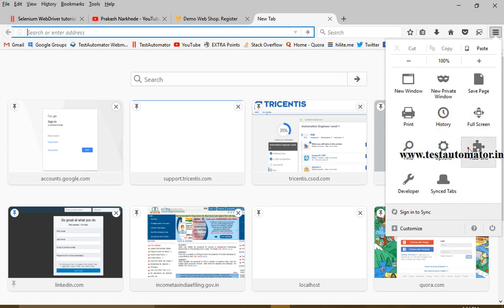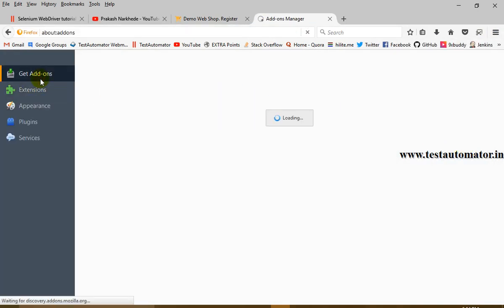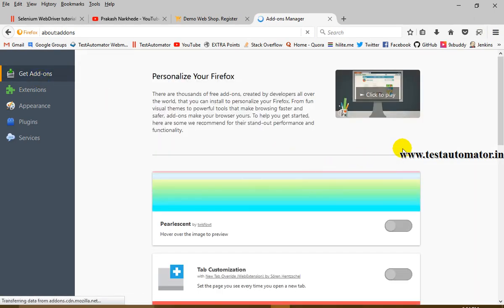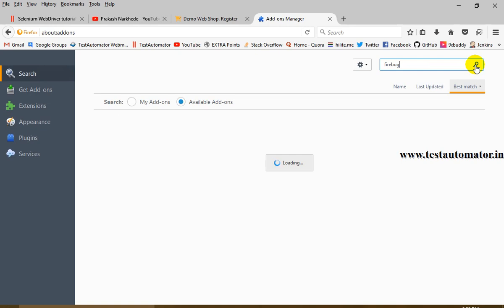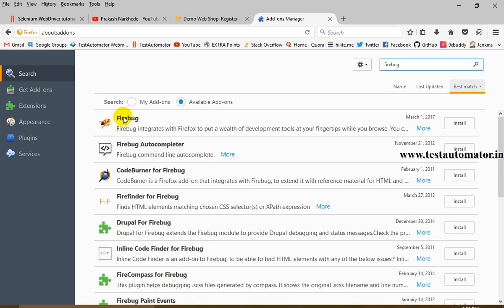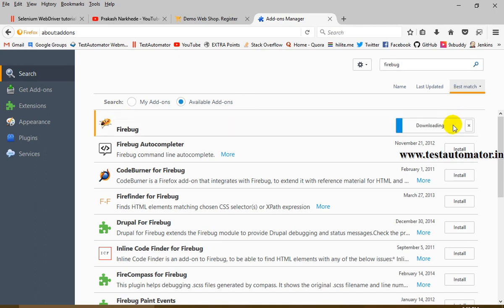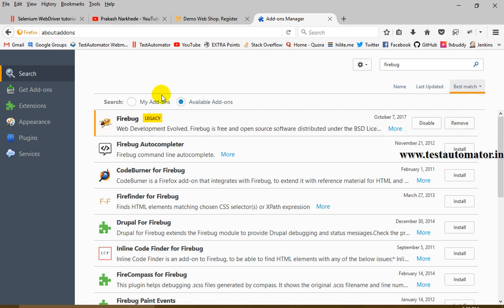Since Firebug is an add-on, to install it you need to go to Add-ons, then Extensions, and search for Firebug. Click on the first result with the red bug symbol and click Install. It will download and install. Once done, you'll see the Disabled and Remove buttons, which means Firebug is now installed.